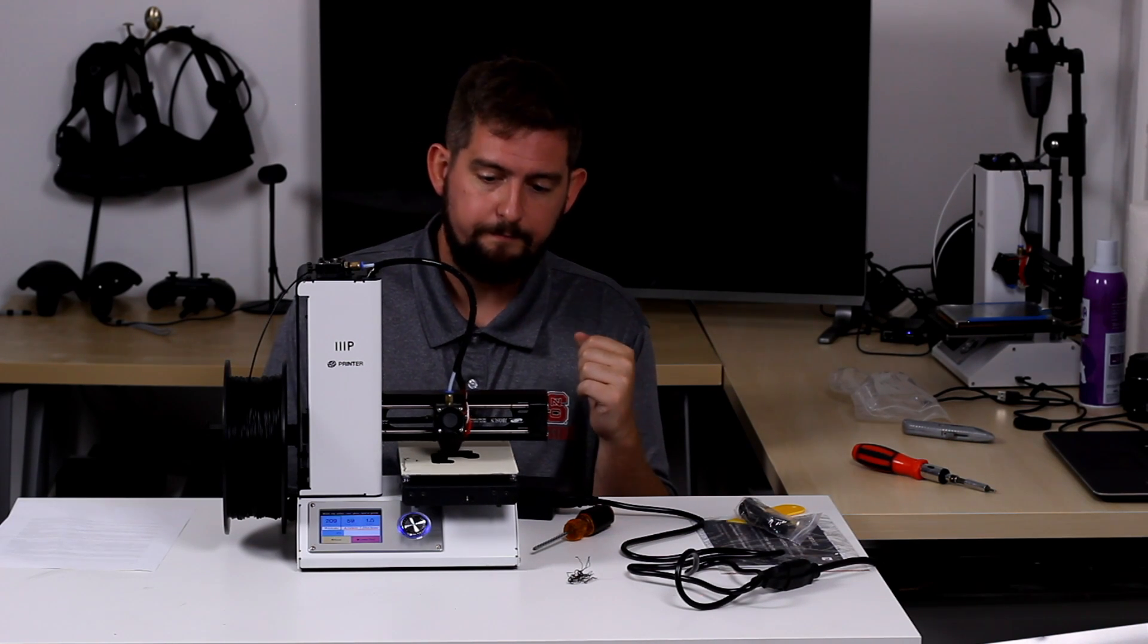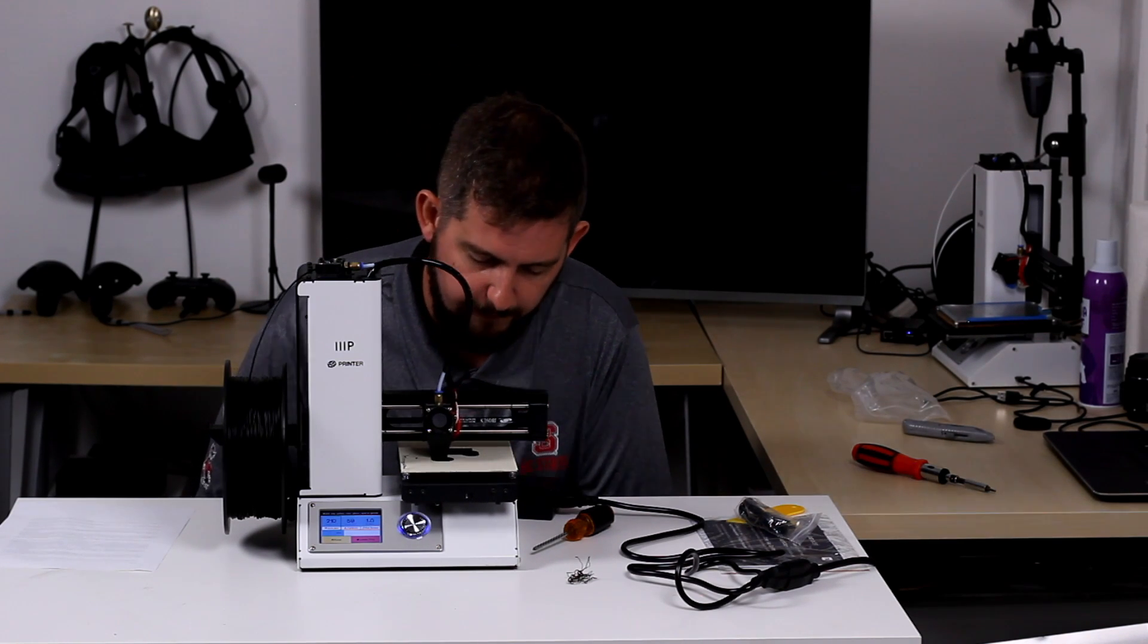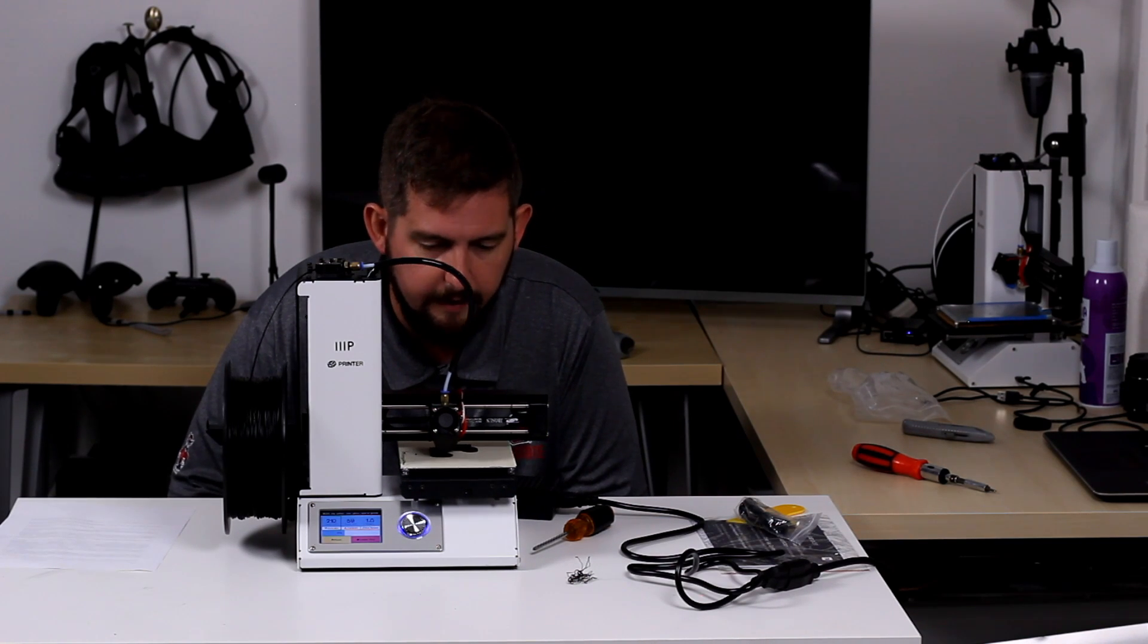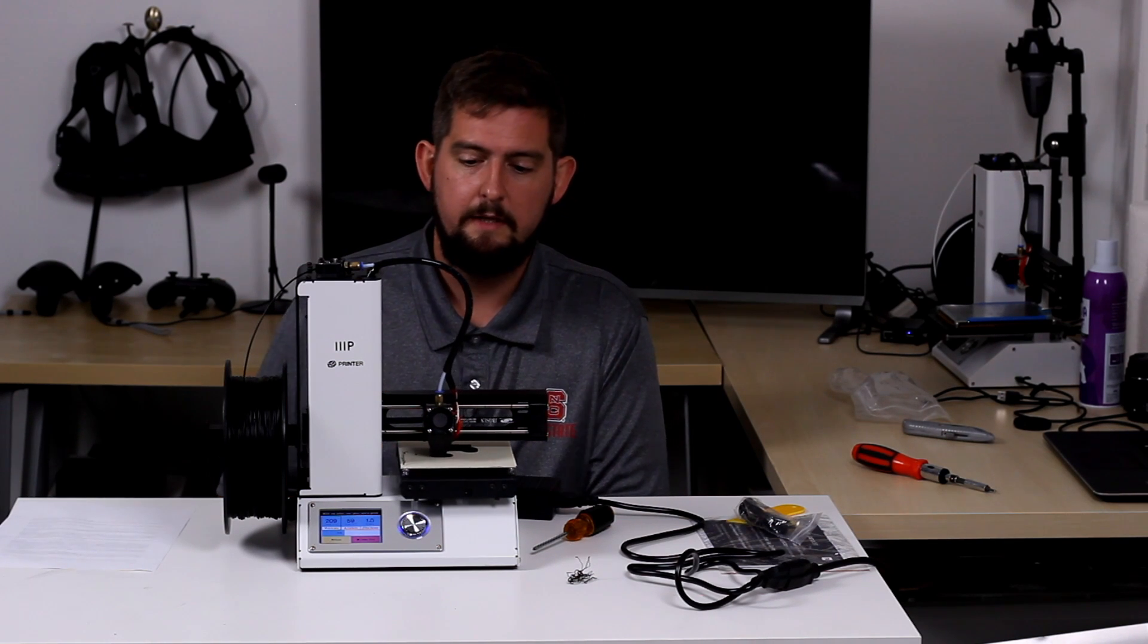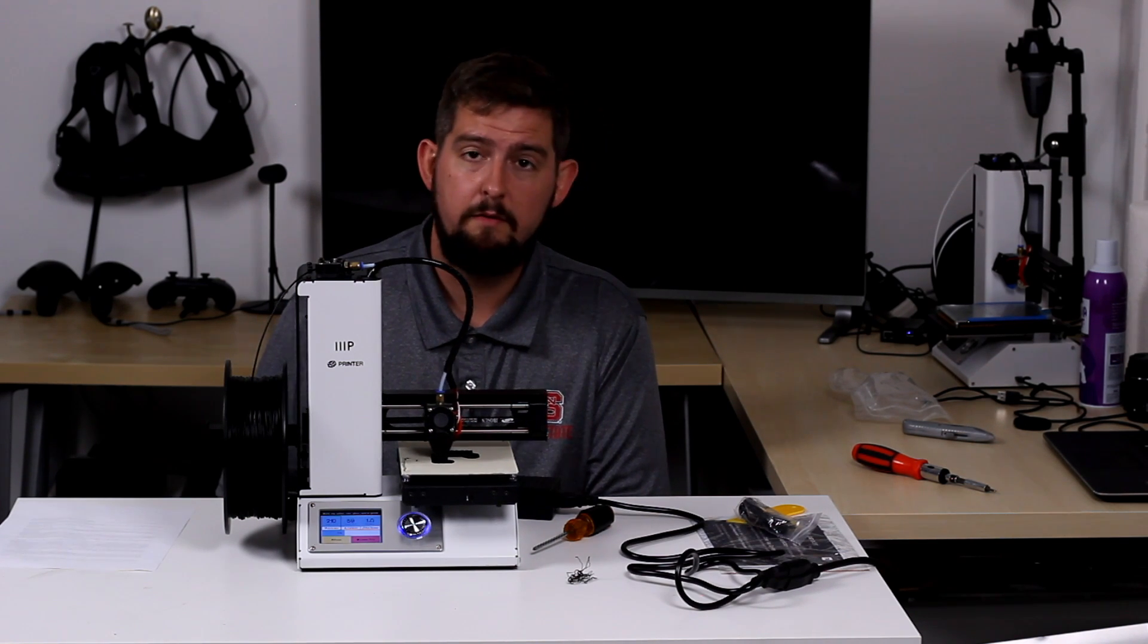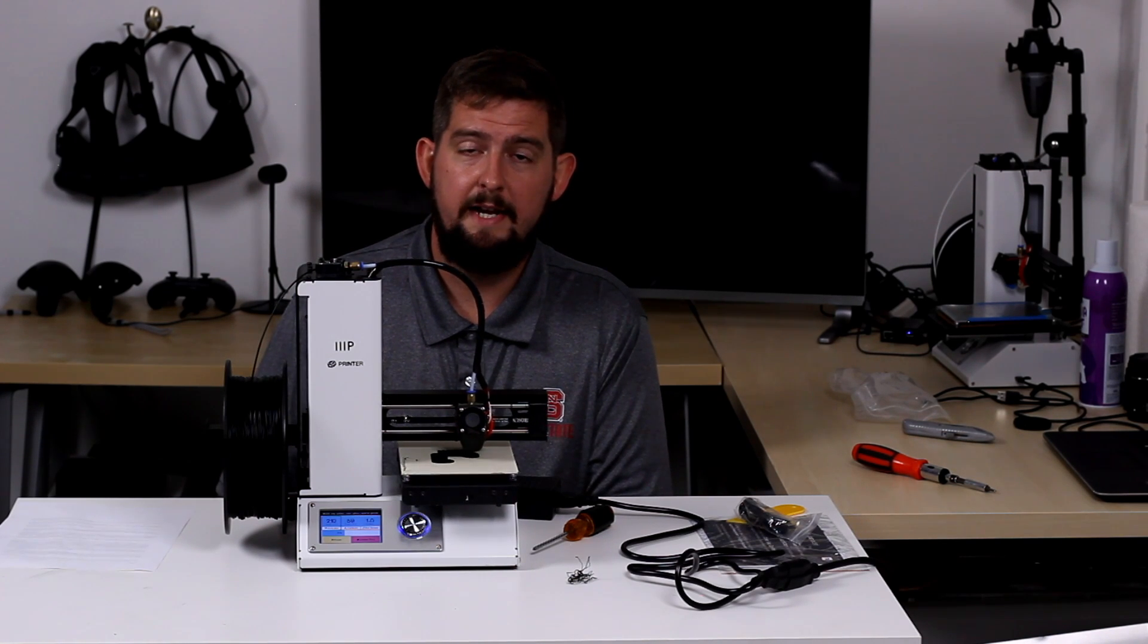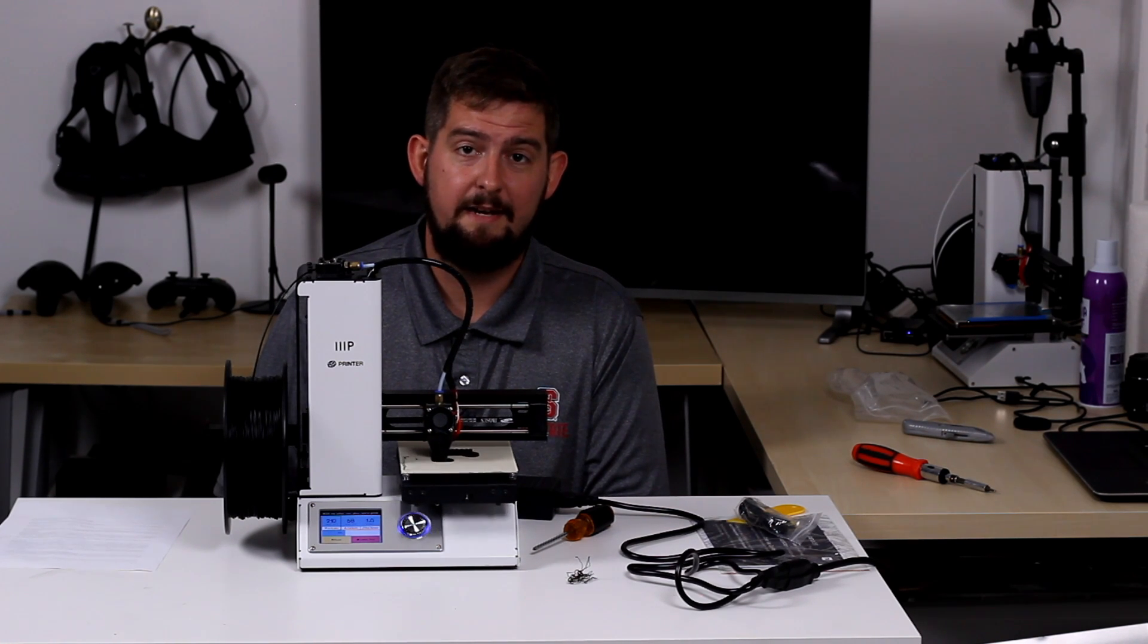So it looks like now we're nearing about a third of the way through this print. So far everything looks pretty darn good on it. We're just starting to create bridge supports in those voids. So we've got another, I guess about 20 minutes or so left on this print. So I'm going to let this go and I'll come back when we're done.